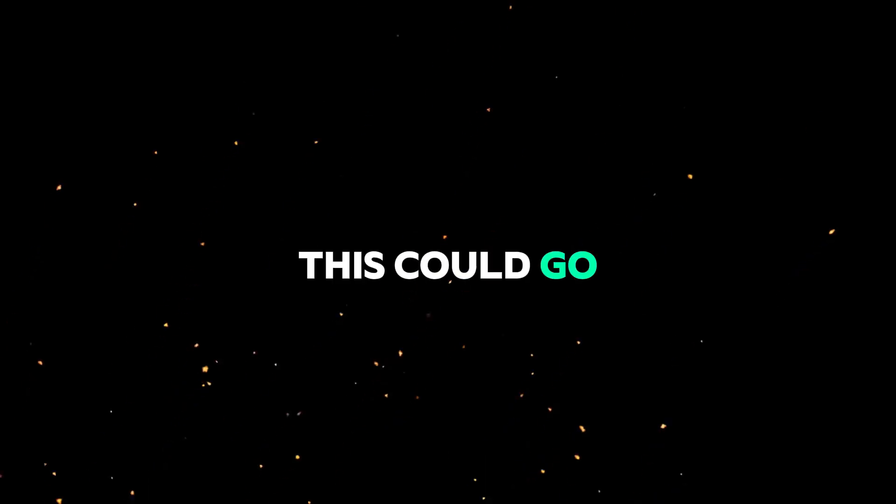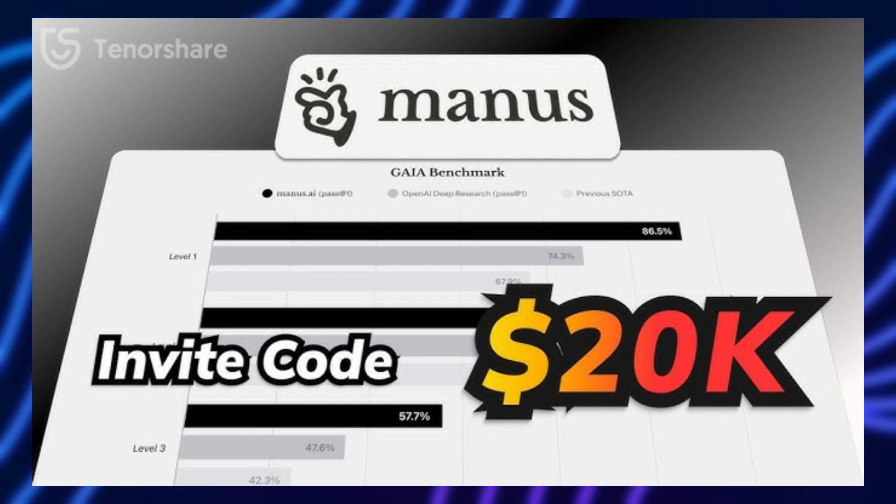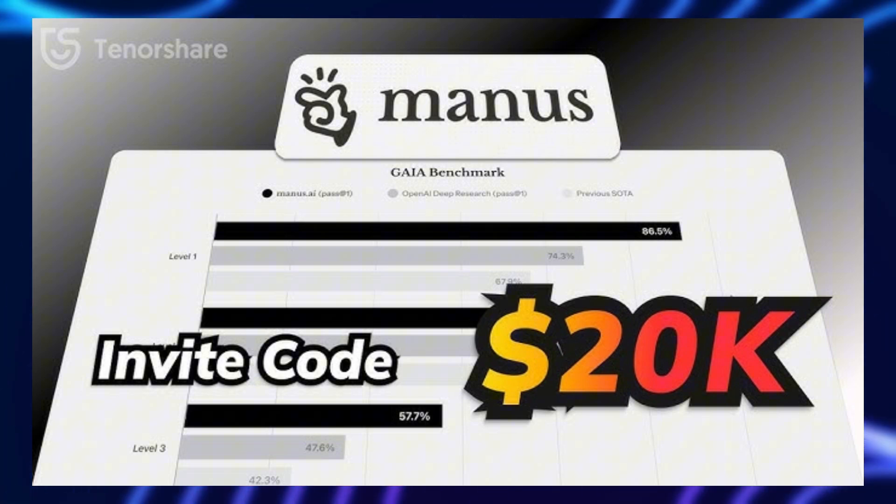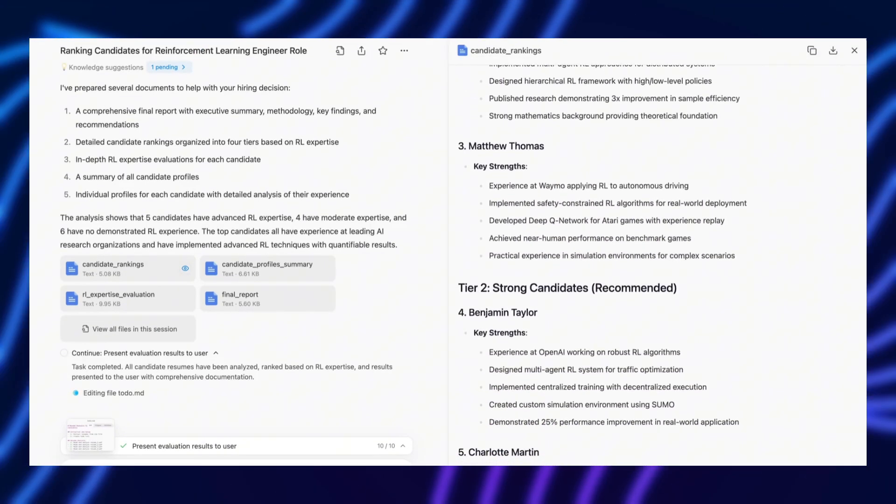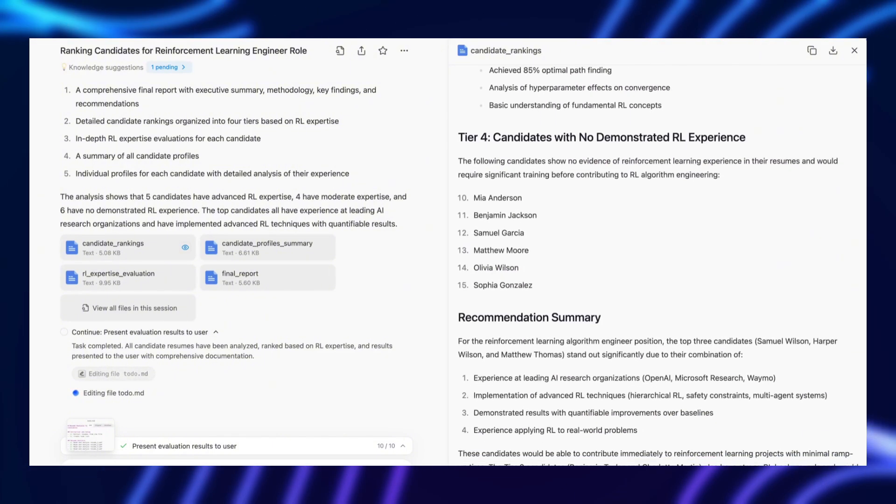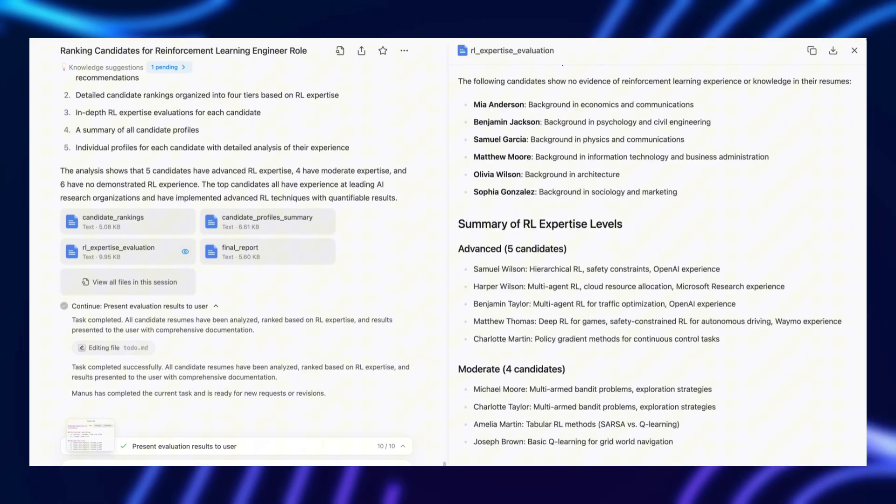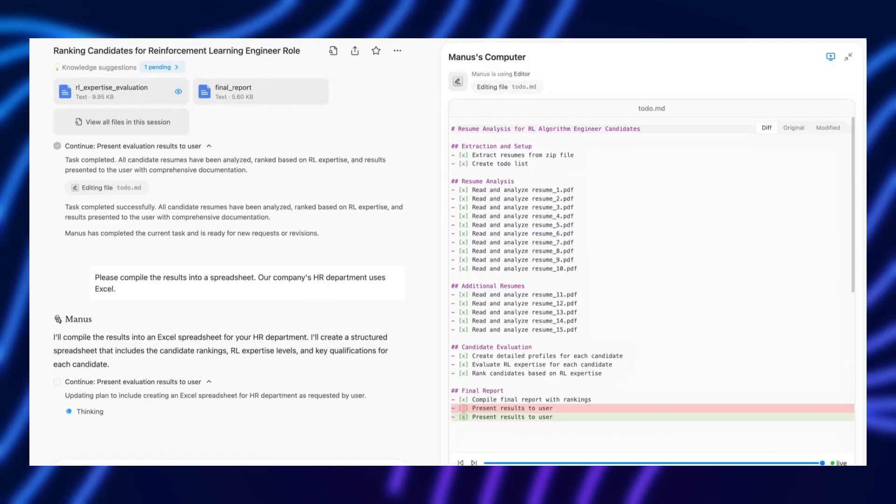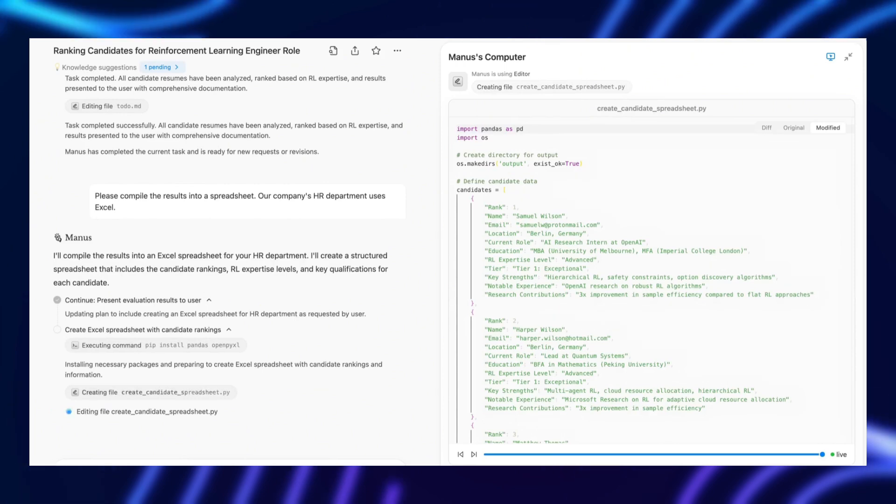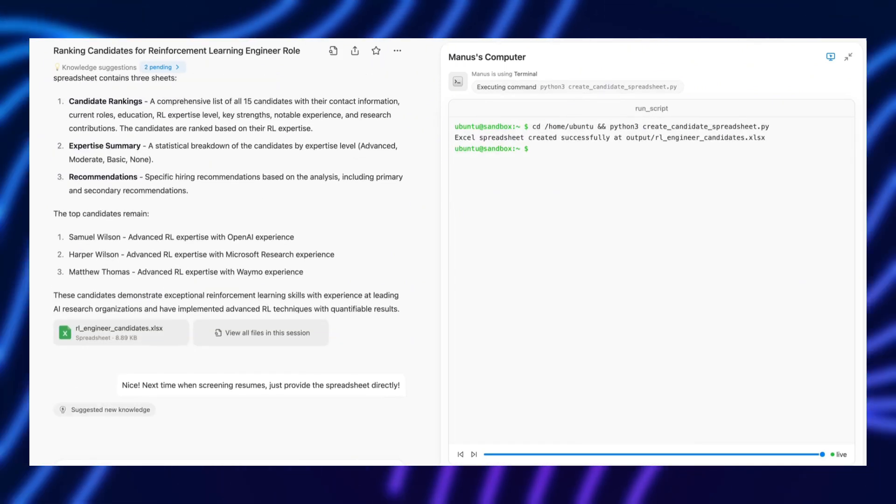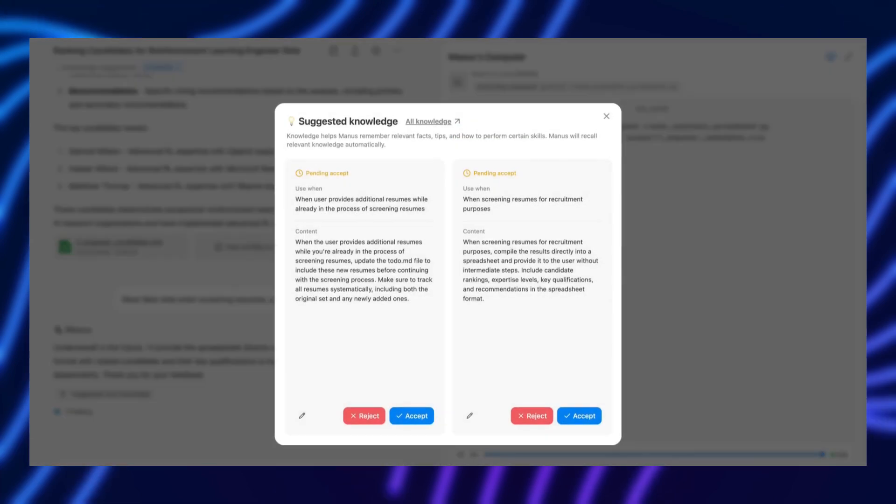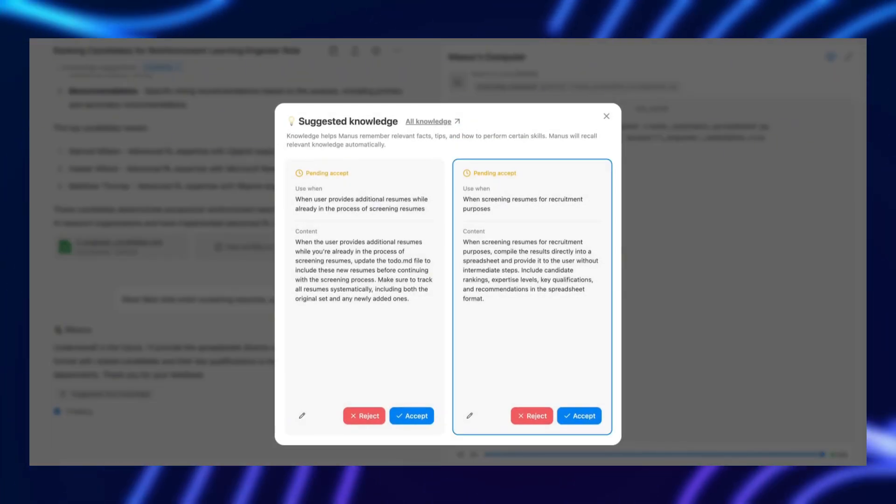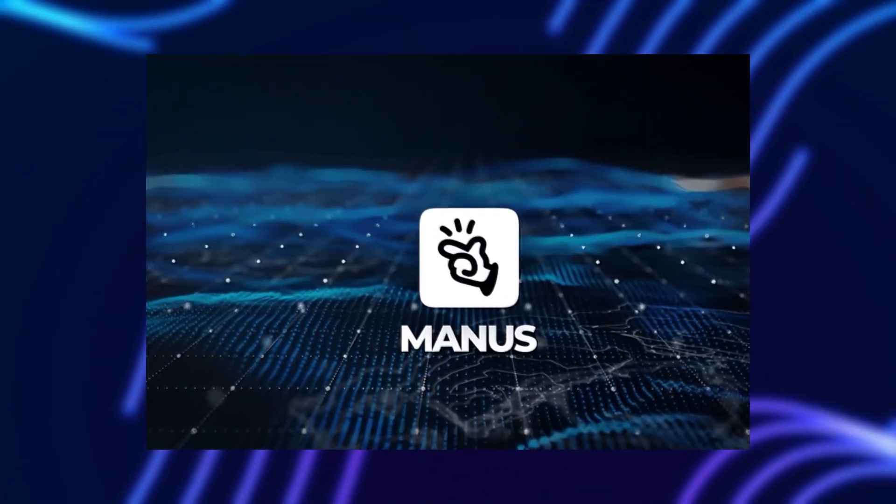However, there are plenty of ways this could go wrong. High computational costs could make it inaccessible to most users, limiting its impact. Technical limitations could emerge, revealing that it's not as powerful as initially claimed. Ethical and regulatory hurdles could slow down adoption or even restrict its use. If any of these challenges prove too great, Manus AI could become yet another ambitious AI project that never quite lived up to the hype. Just another example of an industry that often over-promises and under-delivers.